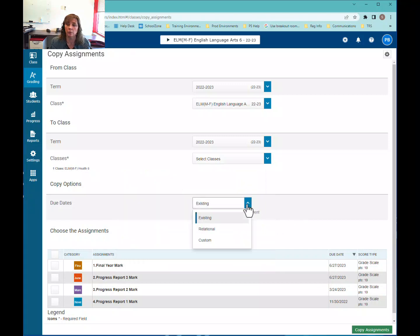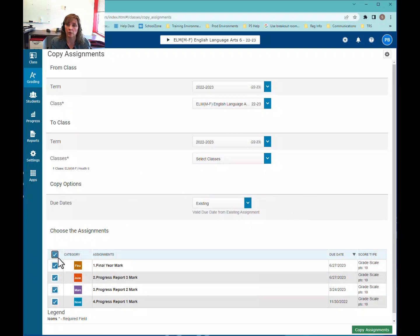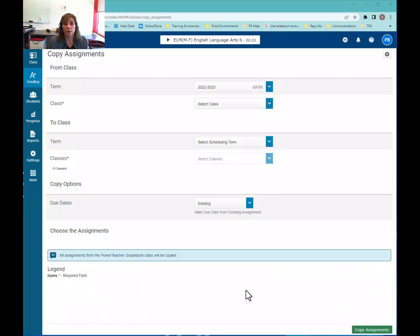I'm going to keep my existing due dates, select all the assignments, and then click Copy Assignments. Copying assignments allows you to create assignments in one class and then reuse them in other classes. Remember, we only recommend copying from one class to one other class at a time, but it'll save you a bunch of time. If you have any questions, please reach out to the help desk.